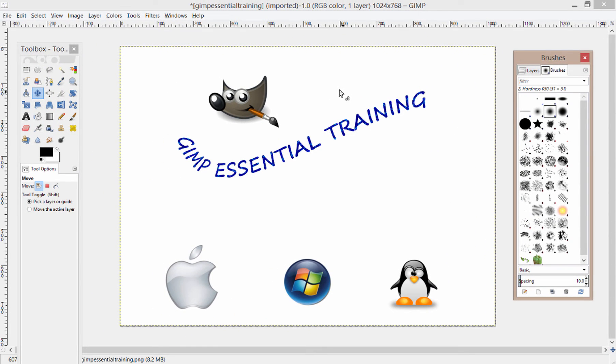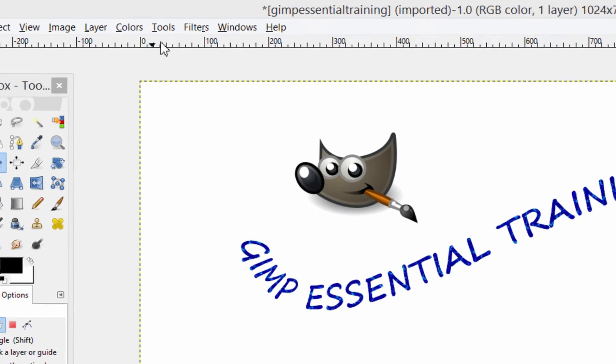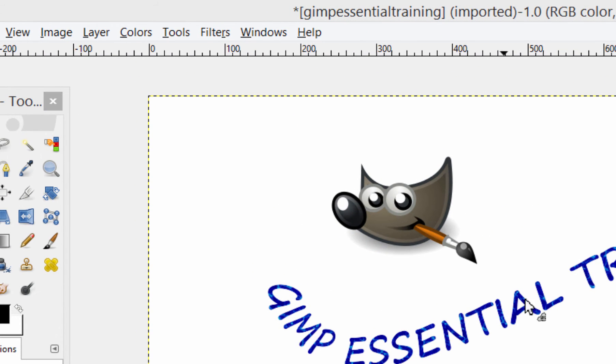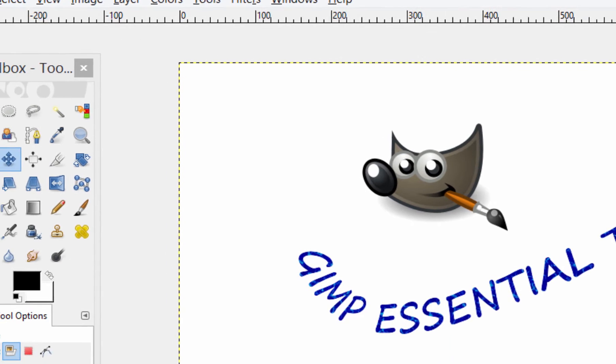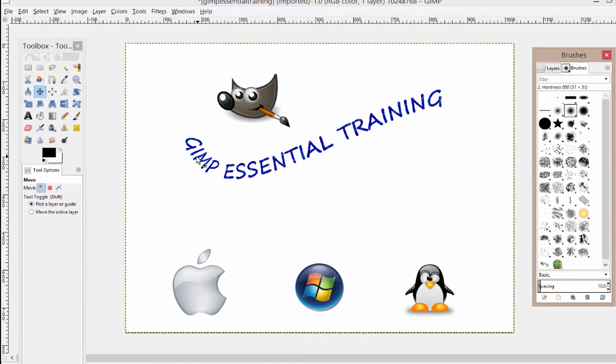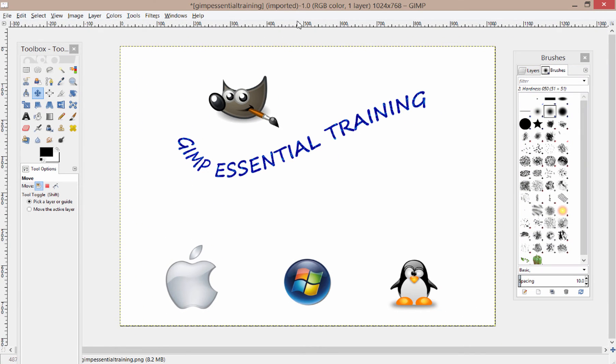A couple more things I wanted to point out was this ruler along the top and the left edge. This ruler measures in pixels. So if you follow this black arrow as I move my mouse down inside the image, that arrow will follow how many pixels left and right and also how many pixels up and down. This is good for doing precise work.